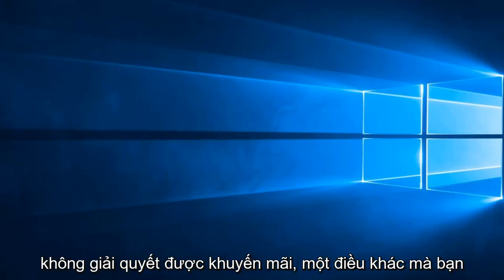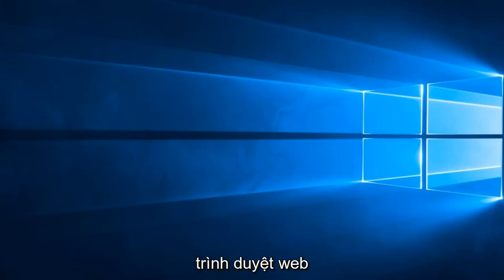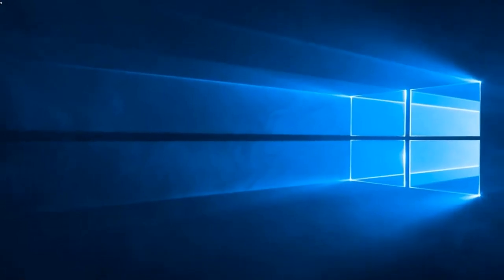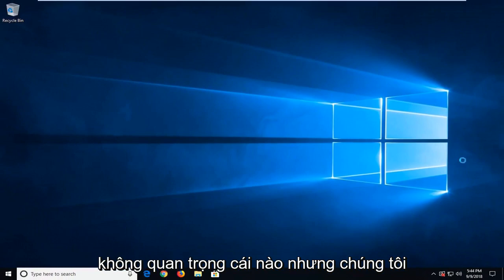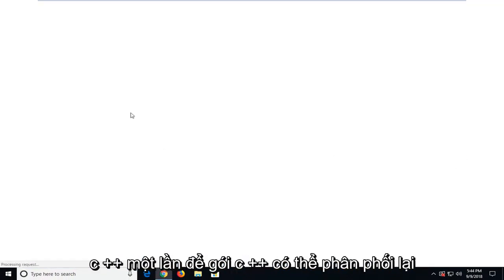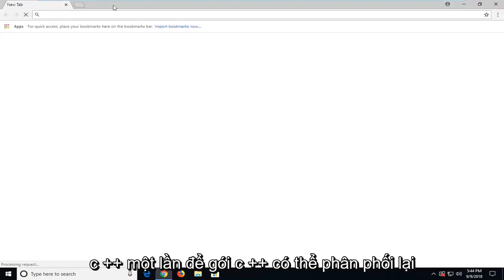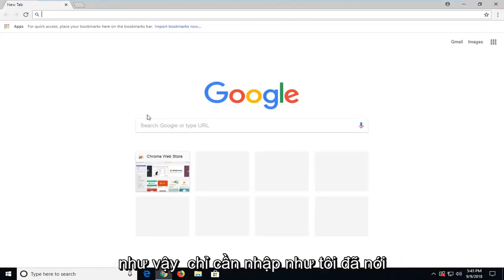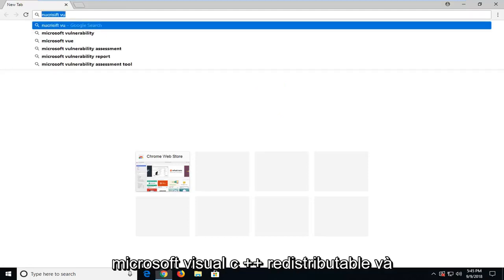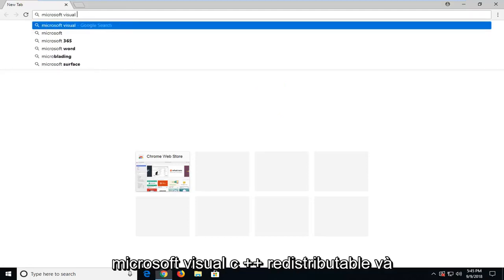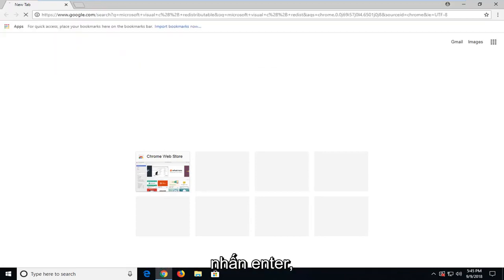Another thing you can go try and do would be to open up a web browser. It doesn't matter which one, but we want to go and download some Microsoft Visual C++ runtime, the C++ redistributable package. Just type in Microsoft Visual C++ redistributable and hit enter.